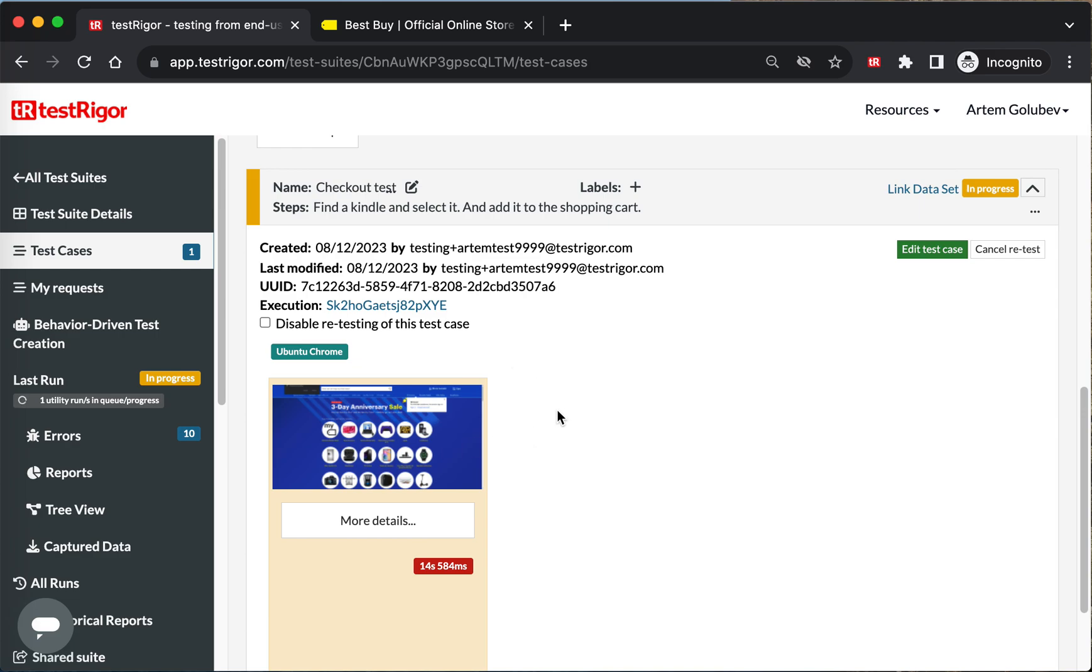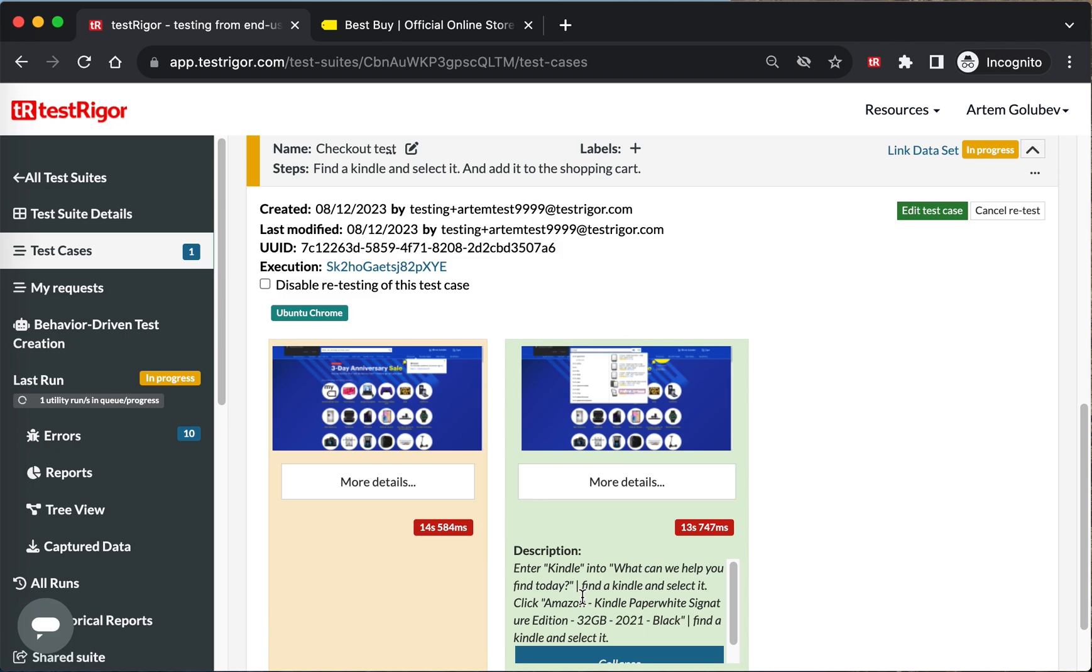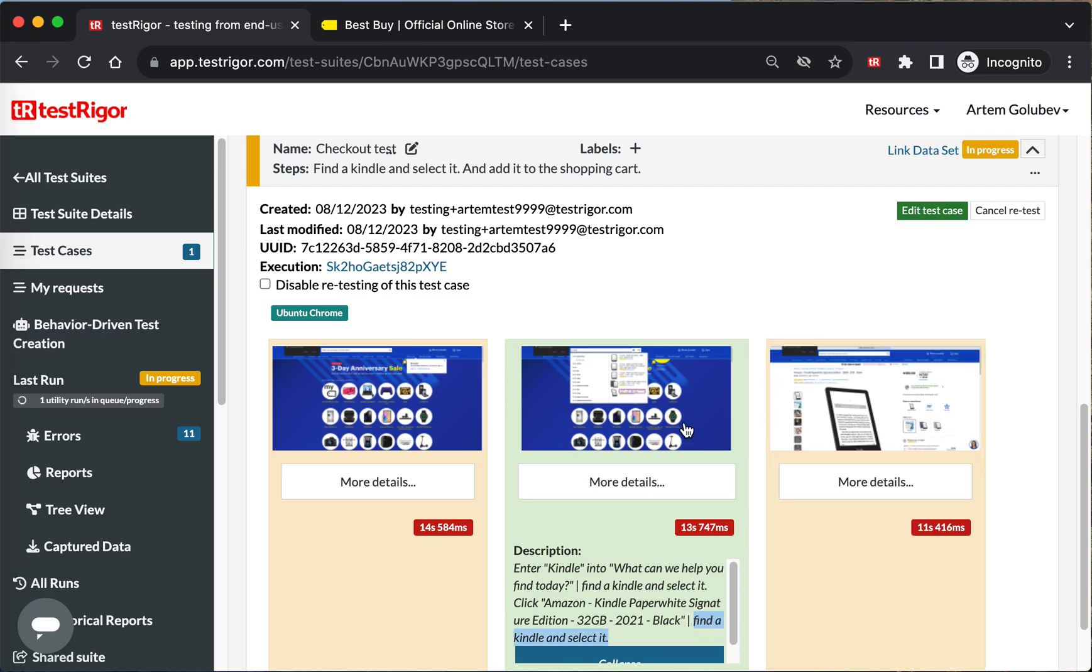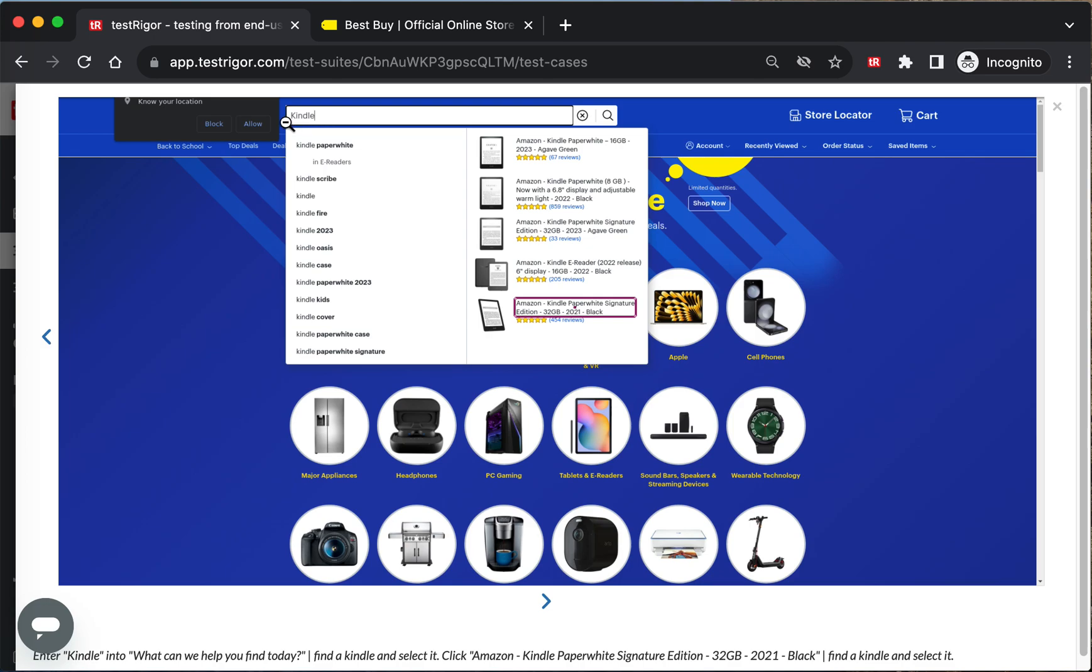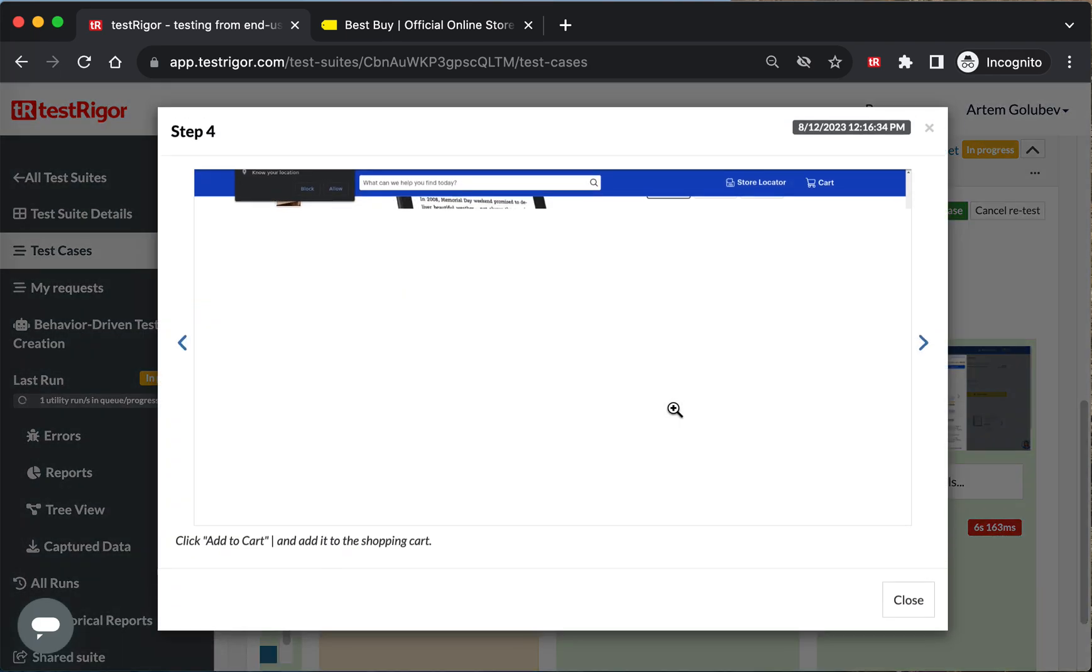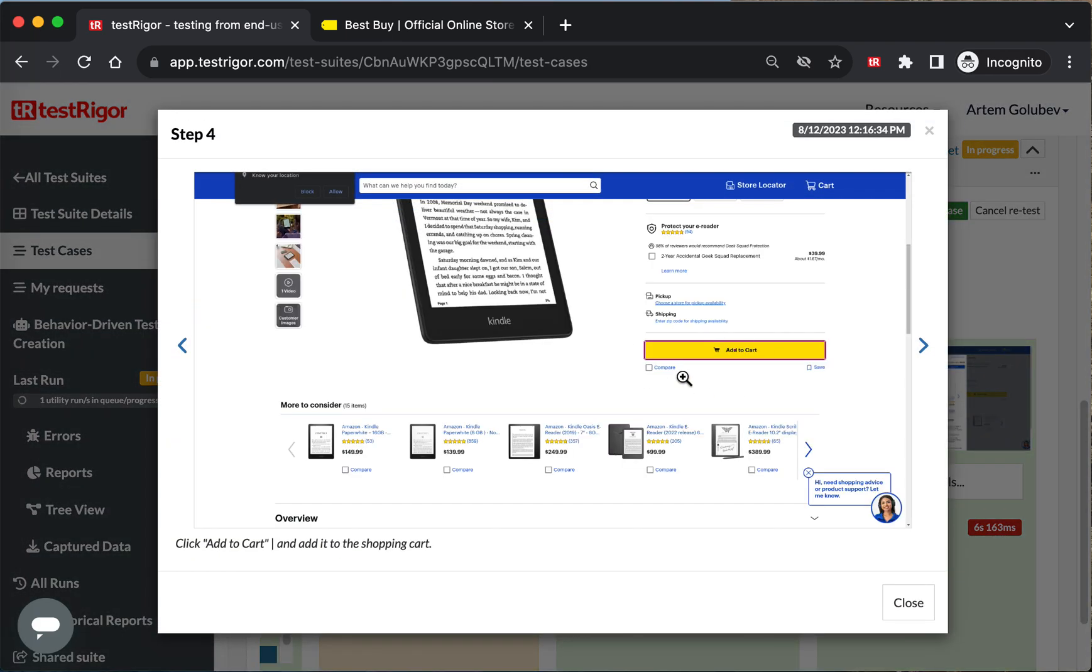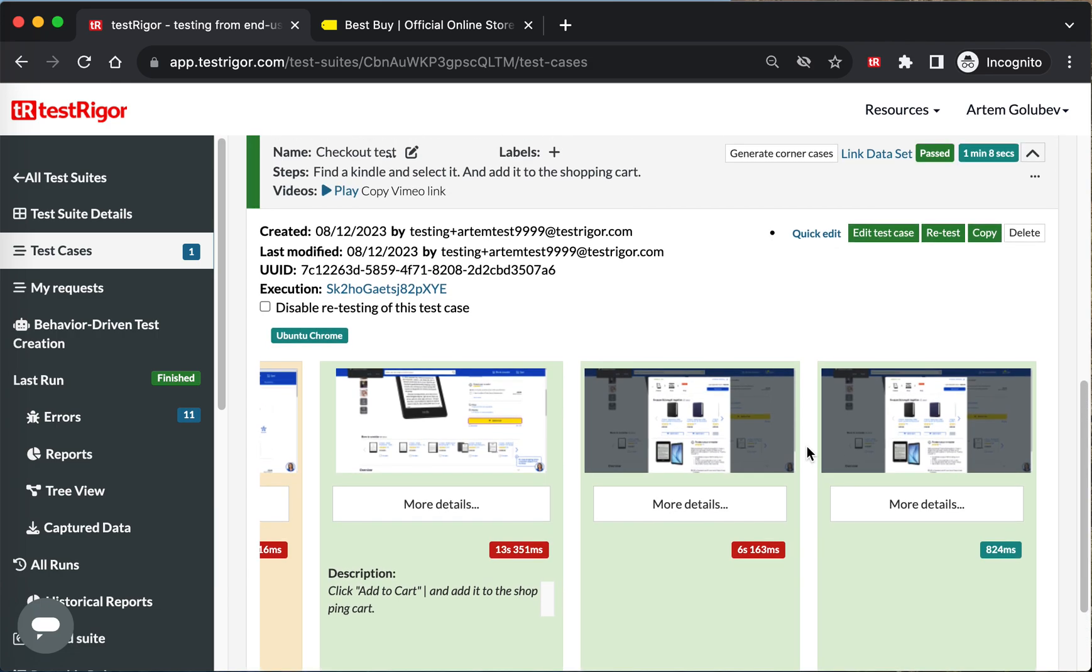It did, and now it will be following the updated instructions. All right, so in this particular case, let's see what's going on. So both instructions came from this new prompt 'find Kindle and select it.' Let's see the screen. So it entered Kindle into search bar and it selected a specific Kindle. And then, of course, it got to a Kindle page which of course had 'add to cart' button in there, which it promptly clicked as a part of the second prompt. And voila, now it works exactly as we would like.